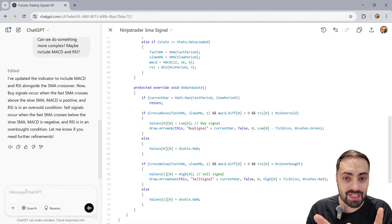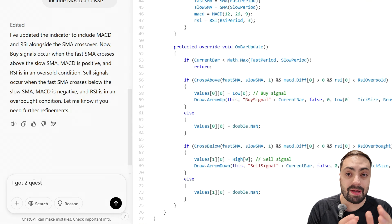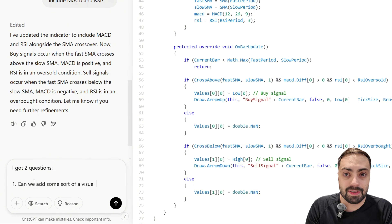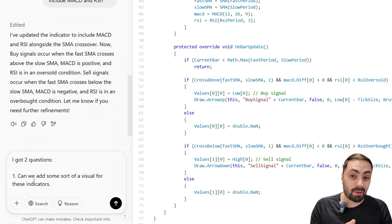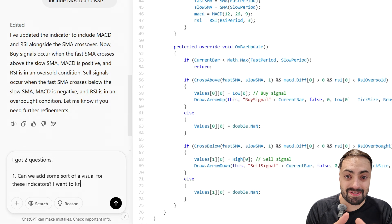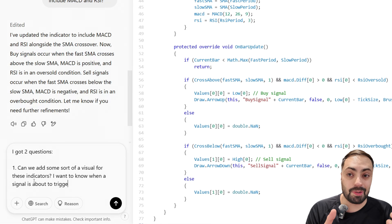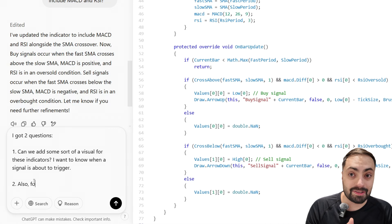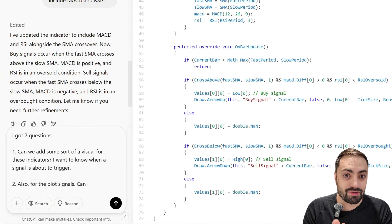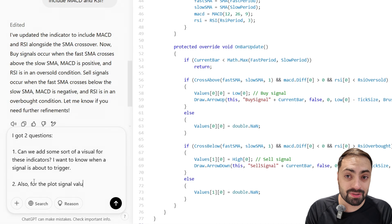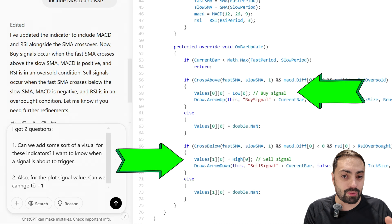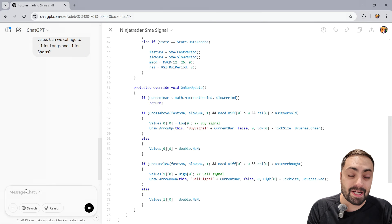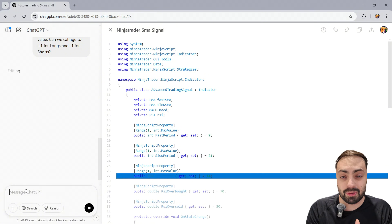I want two different things from ChatGPT, and we're going to see if it can fix both of them at the same time. The first thing I want is some sort of a visual for the indicator, so that way we know when the conditions are true or are about to be true — it's very hard to tell just staring at an empty chart. Also, because these plots are just signals for our chart, these numbers by themselves don't really mean anything. So it will be much easier, especially for those wanting to automate this with Strategy Builder, if we made our signal values into a plus one for longs or a minus one for shorts. This is pretty standard when building these sorts of buy and sell signals for NinjaTrader.